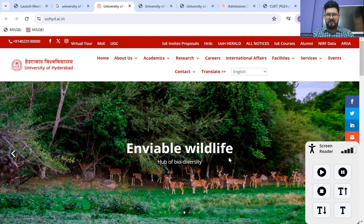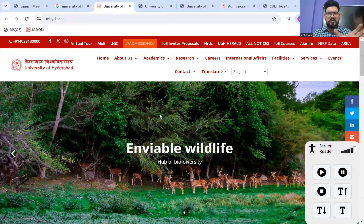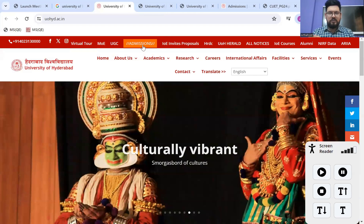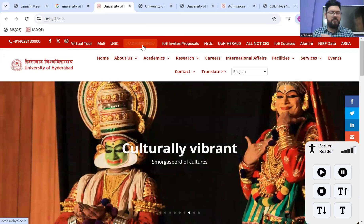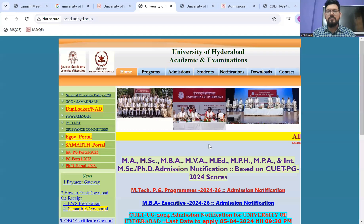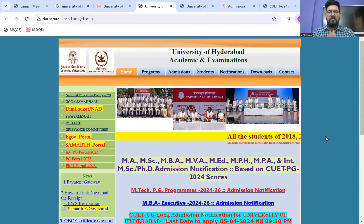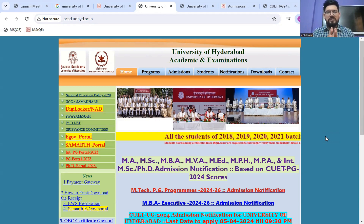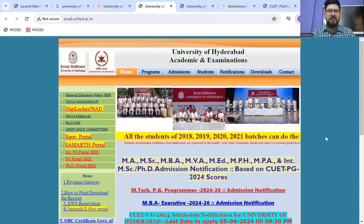This is the homepage of their website. Now, straight away if you look at the top header, you will find a pop-up which says 'admissions' and it's highlighting continuously. We need to click on the admissions portion. This is the actual academic and examination website for University of Hyderabad.